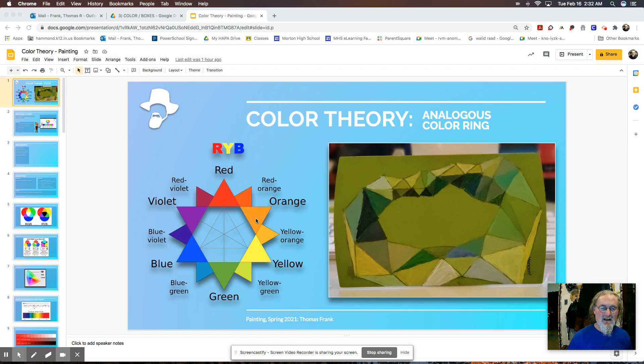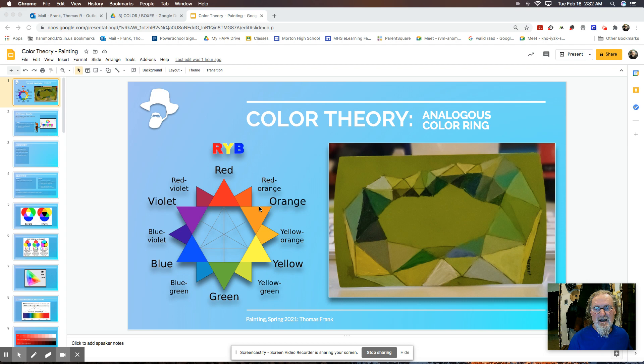I also want to point out what we call analogous color. So if we have a yellow here, the colors that are to its right and left are called analogous colors. They're kind of families of colors. So you have yellow-orange and orange, and then you have yellow-green and green.